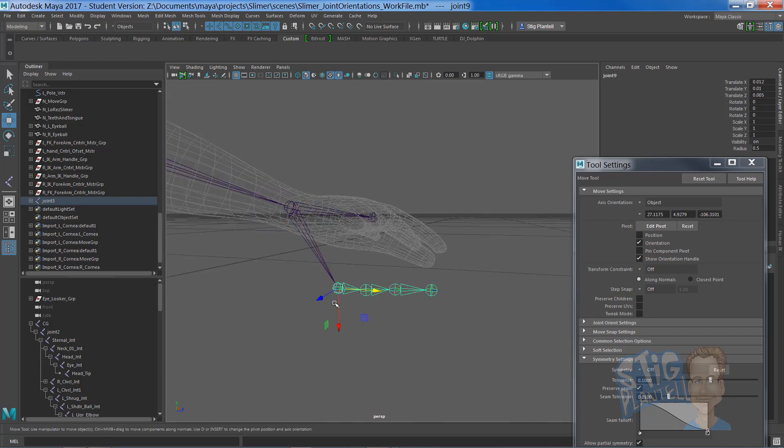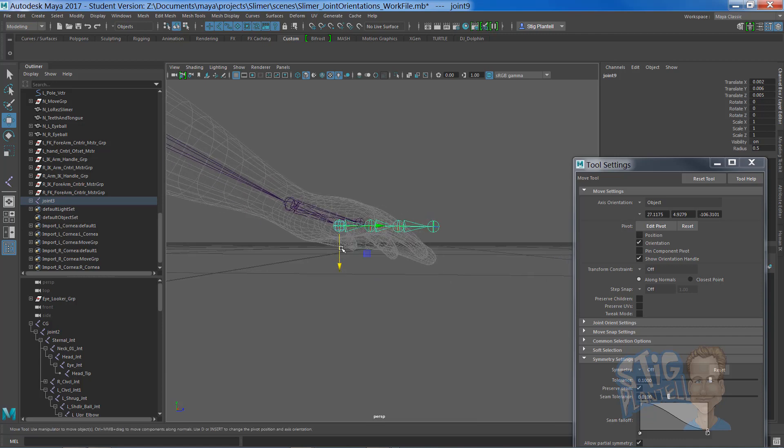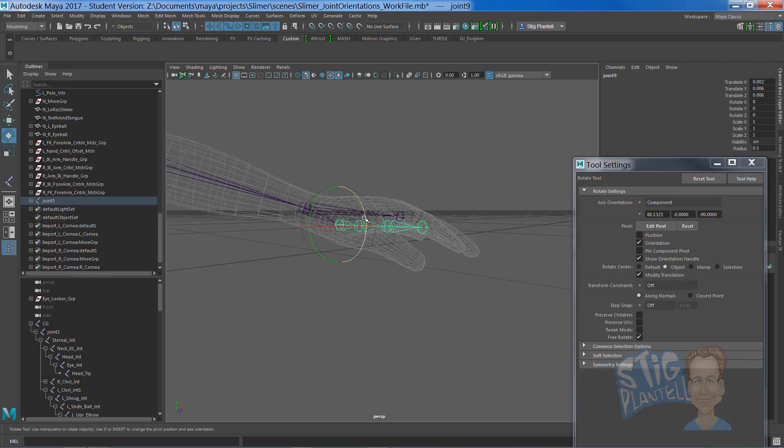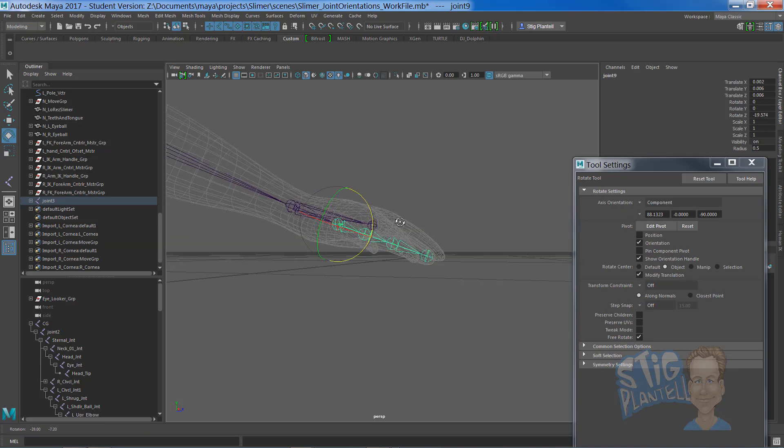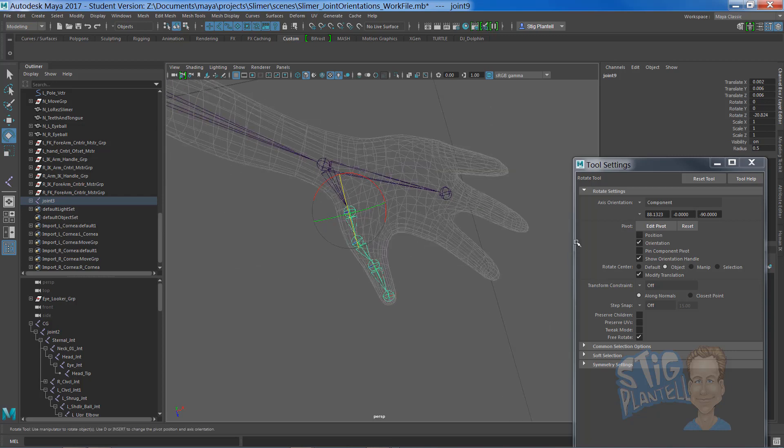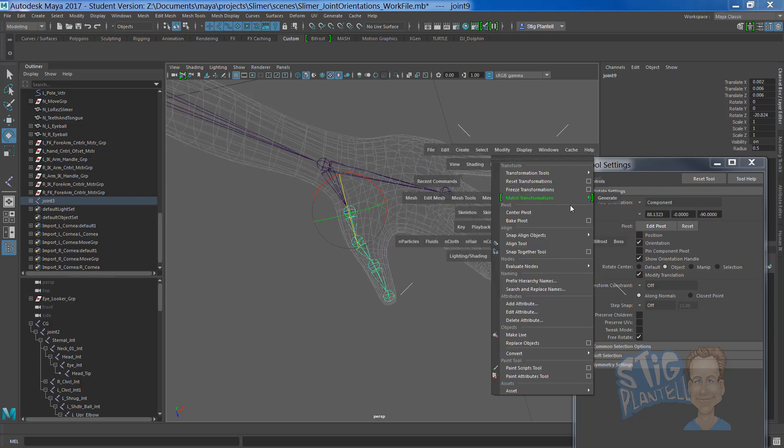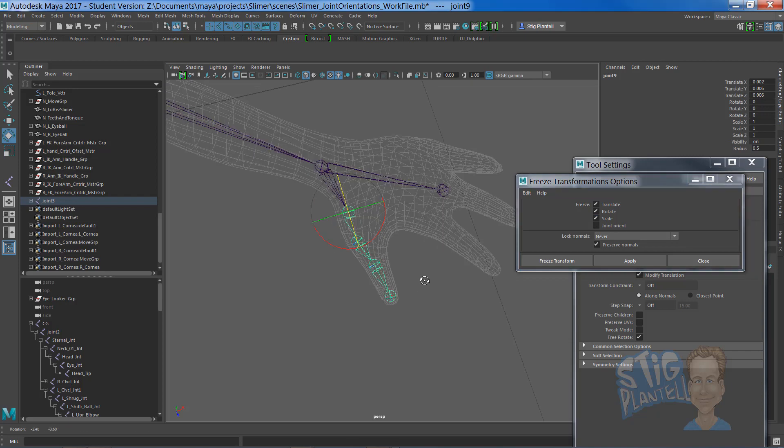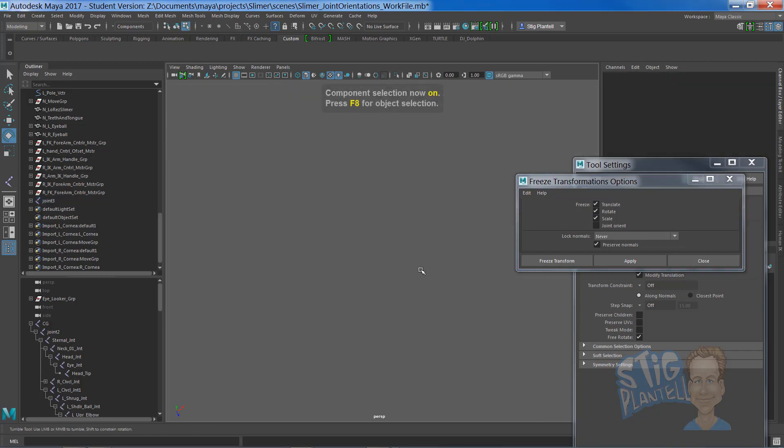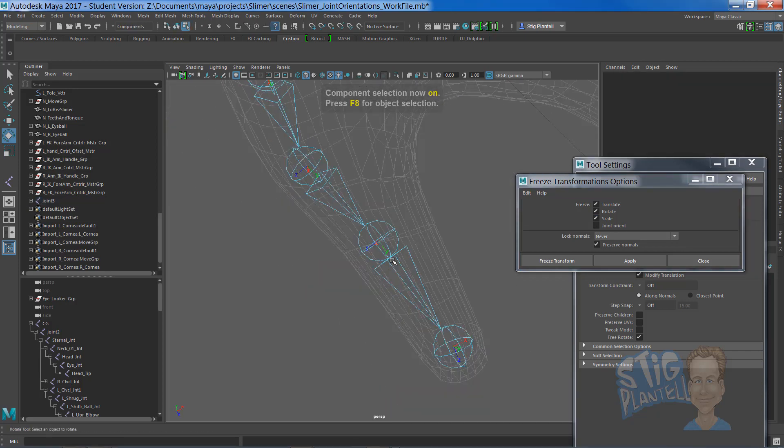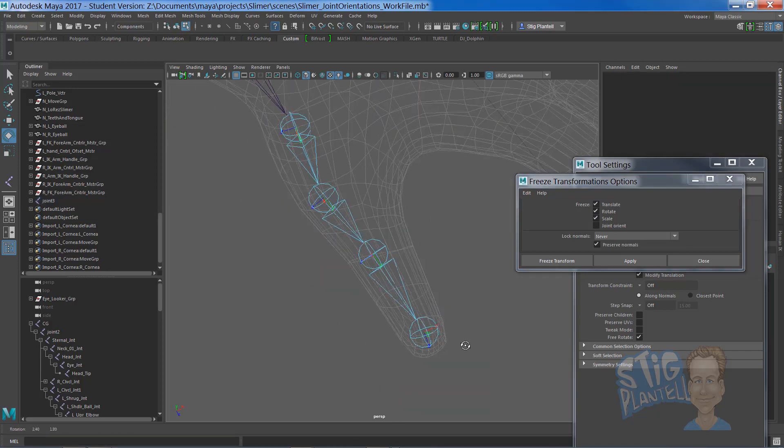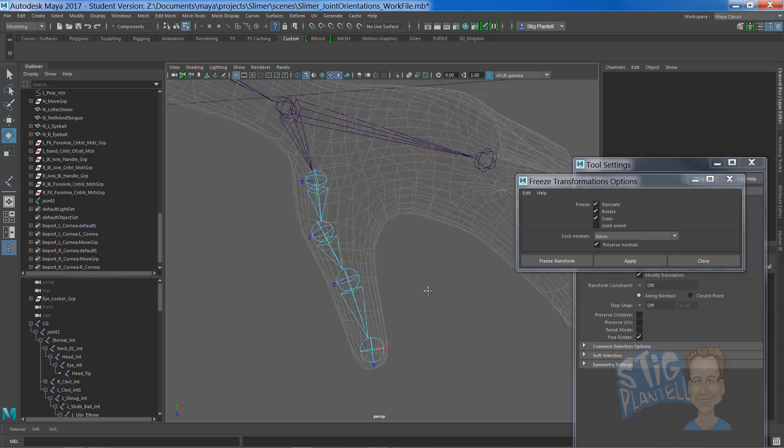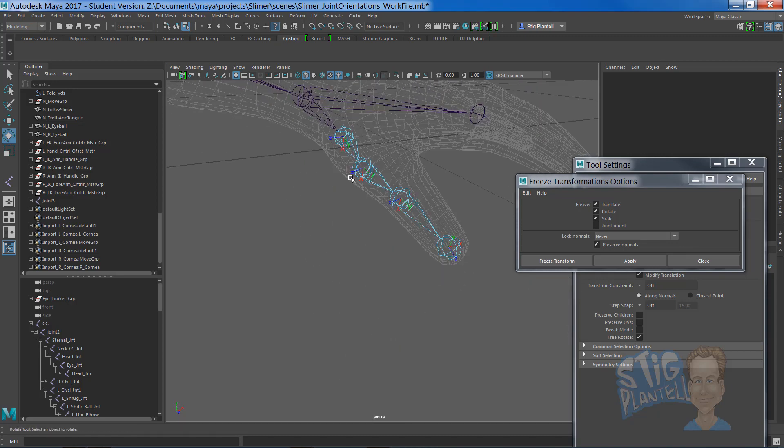You'll see that that's being built right on the grid. You can just move that up until it lines with the hand in a place that looks like it makes sense. Then we can rotate just that one joint and freeze the transforms without the joint orient on. Now we can see that Y is flowing through the whole joint chain.